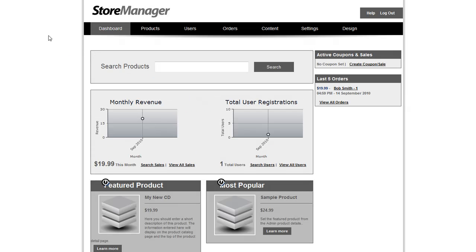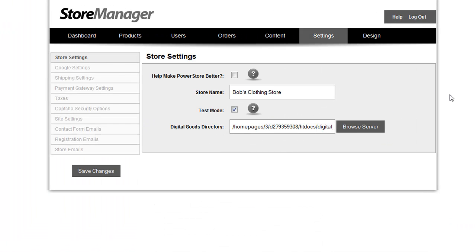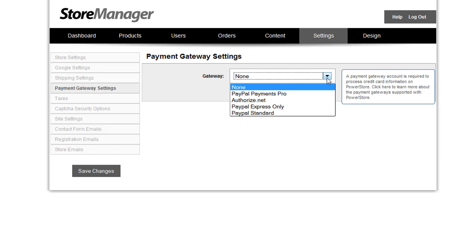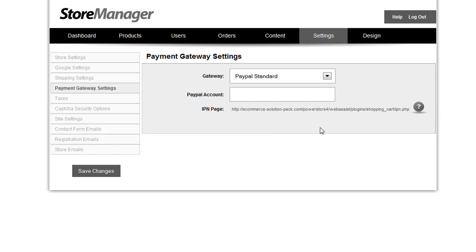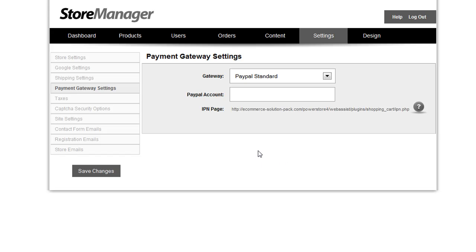So back in the Store Manager, let me show you a few more changes that have been made to PowerStore 4. The settings page has been revamped for easier navigation, but there have also been some new features added, including additional payment gateways such as PayPal Standard. Simply enter the PayPal account information and then take the IPN page URL found here and insert it into your PayPal Standard account on PayPal's website. Using PayPal Standard with PowerStore 4 is that easy.